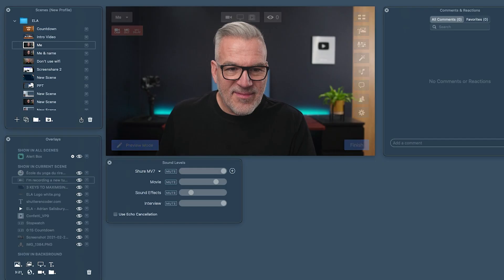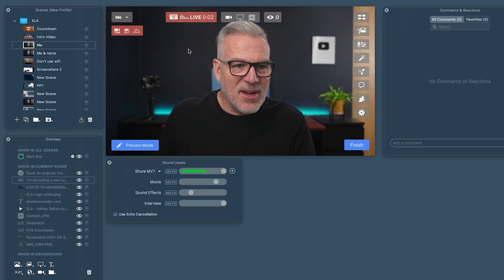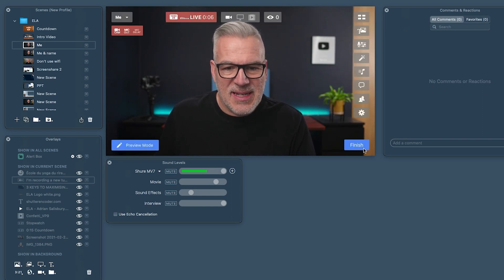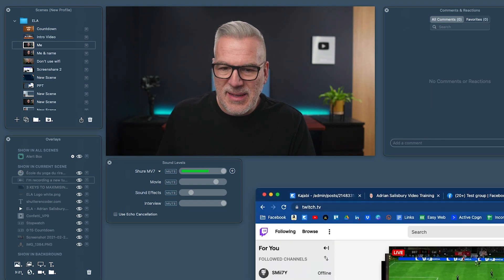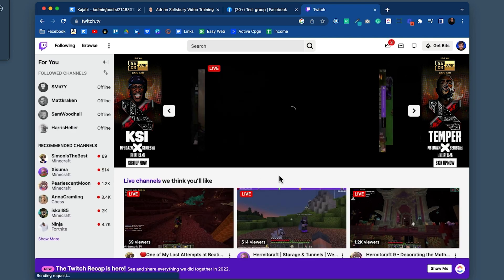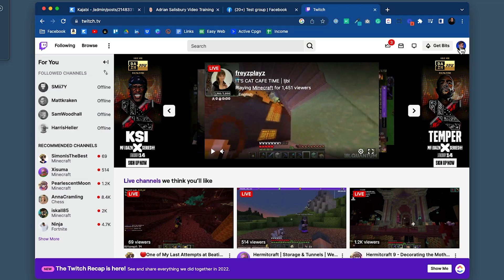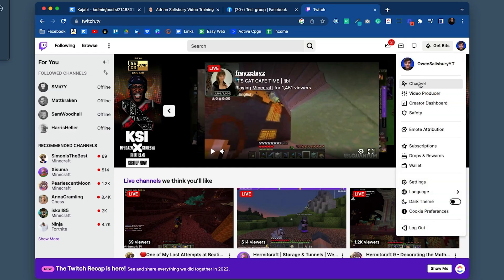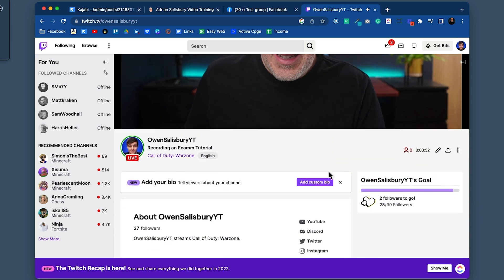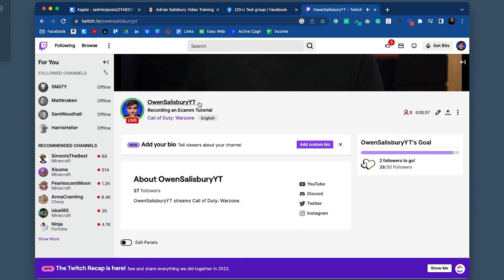Let's just go live now. Same as on the other channels, it shows up here that we're live — I can see the countdown — and this will be the button when I want to wrap things up. If I just refresh Owen's page over here — thank you, Owen, for letting me jump in — and here we are. It tells me down here that we are live. There's our title that's come in: Recording an Ecamm Tutorial.